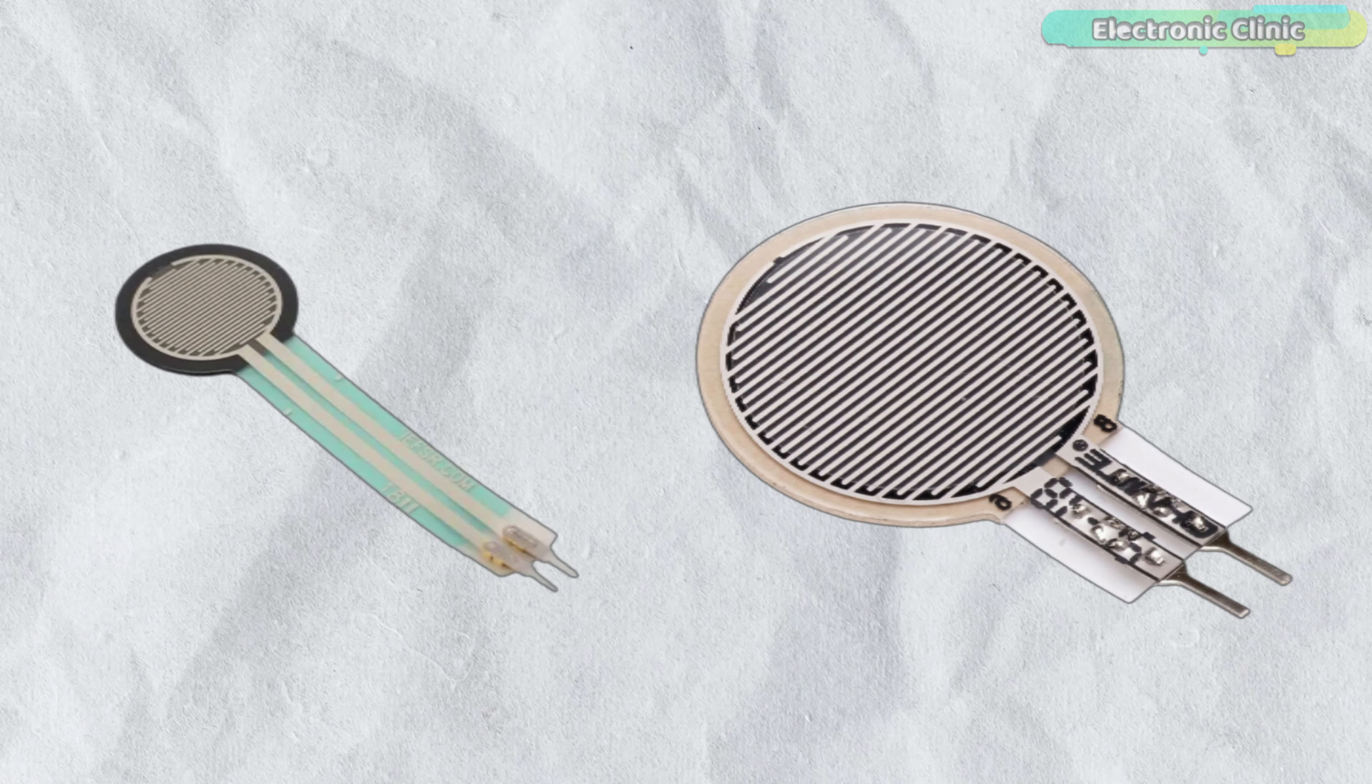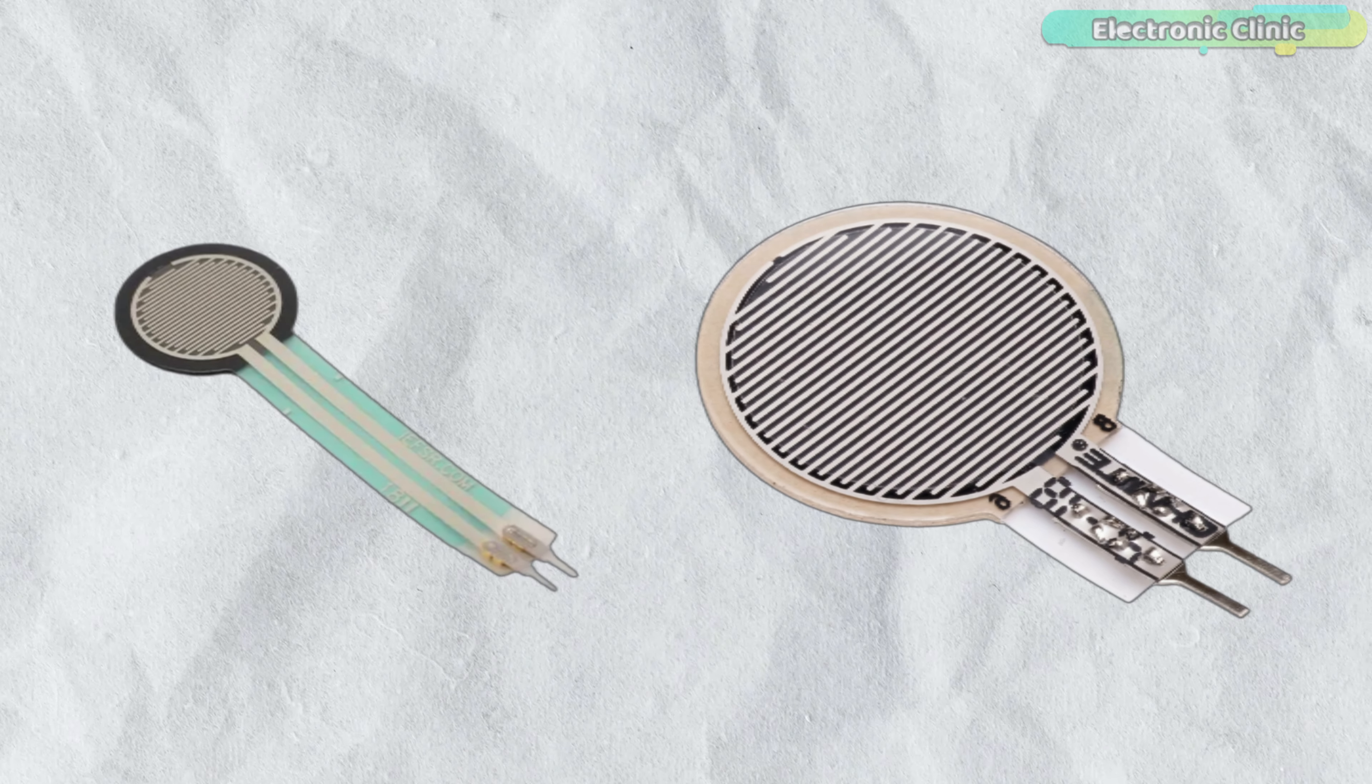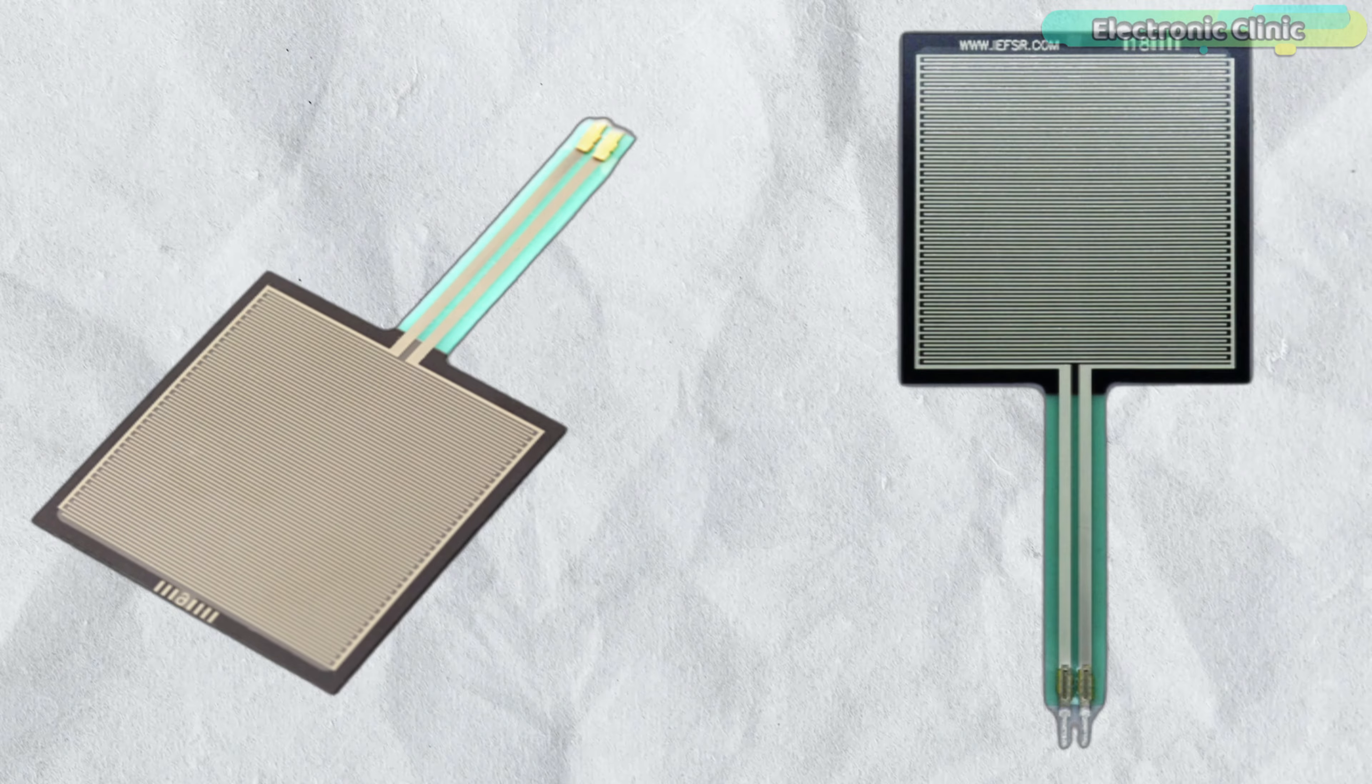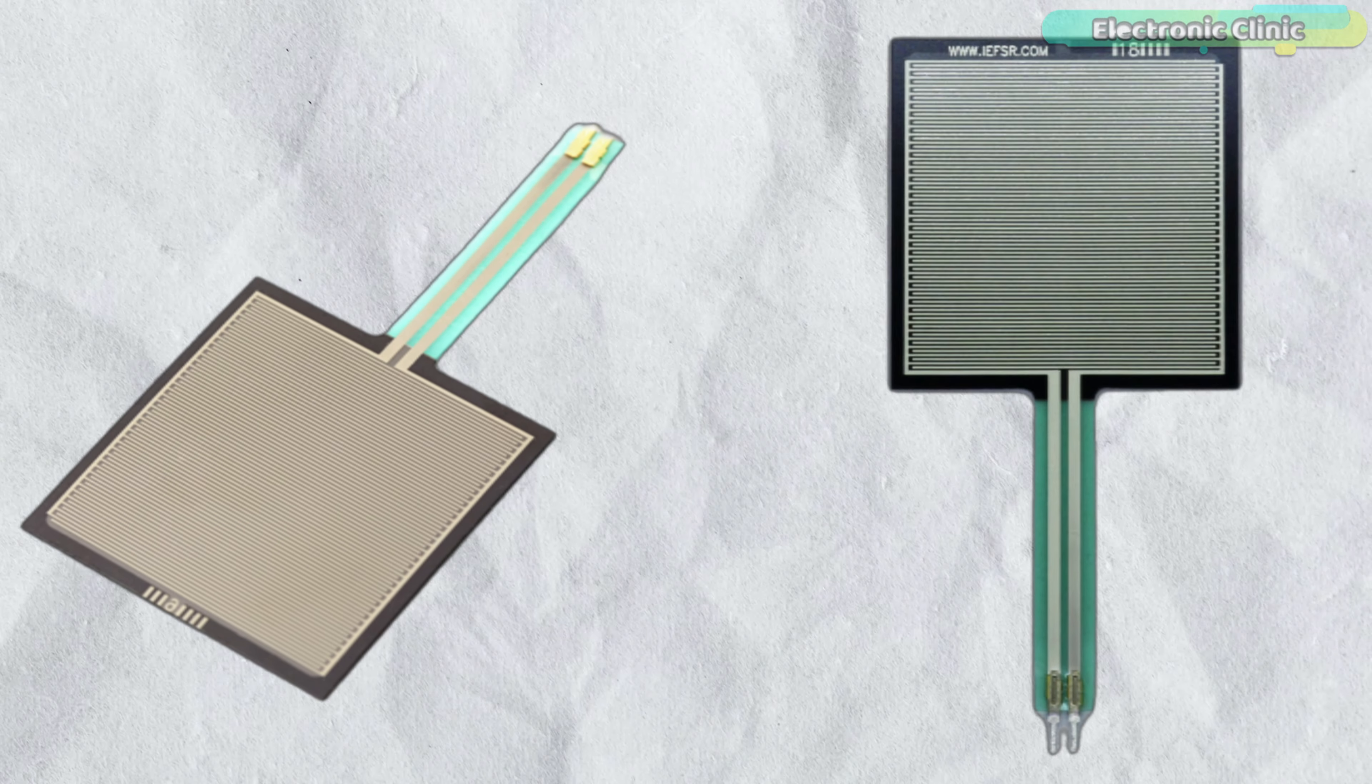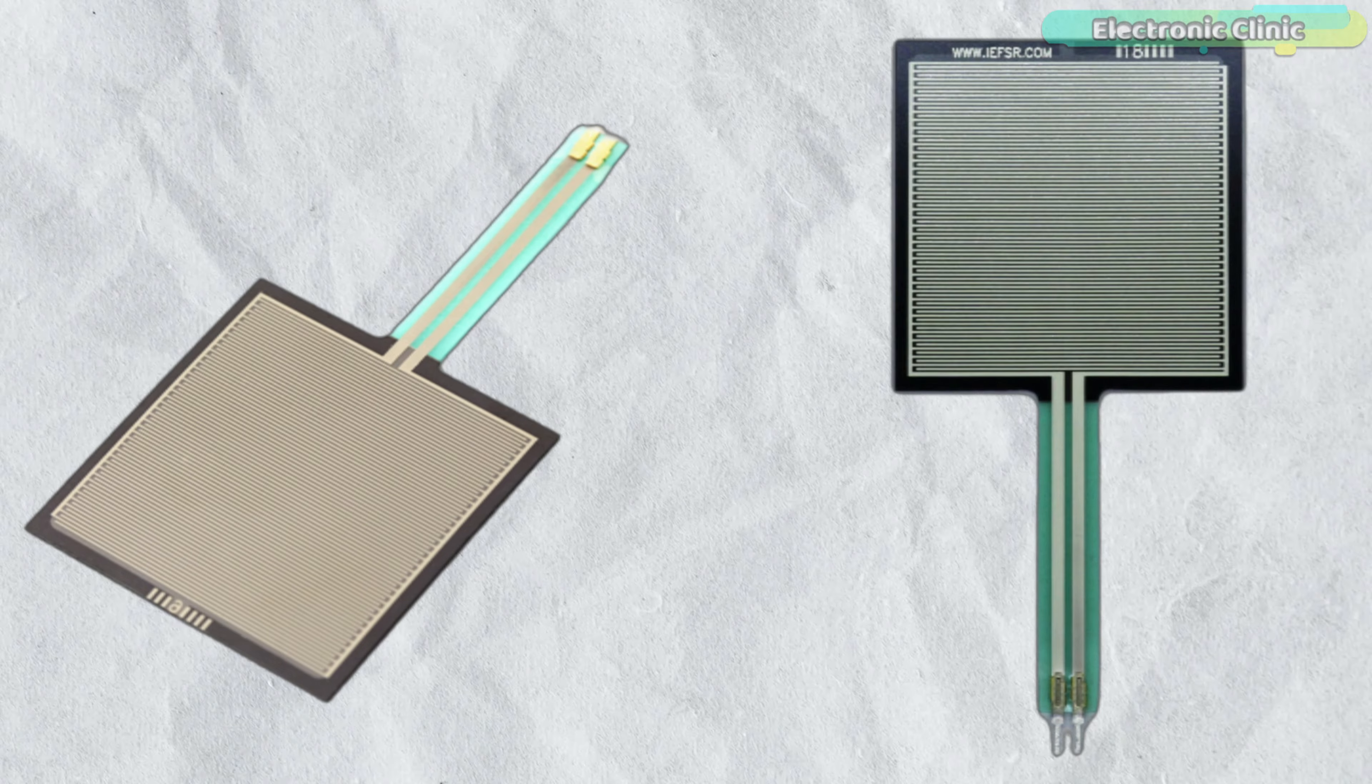If you need more accuracy, then you should use FSRs with a circular sensing area. But if you need a larger sensing area and are okay with less accuracy, then you should go for rectangular FSRs.